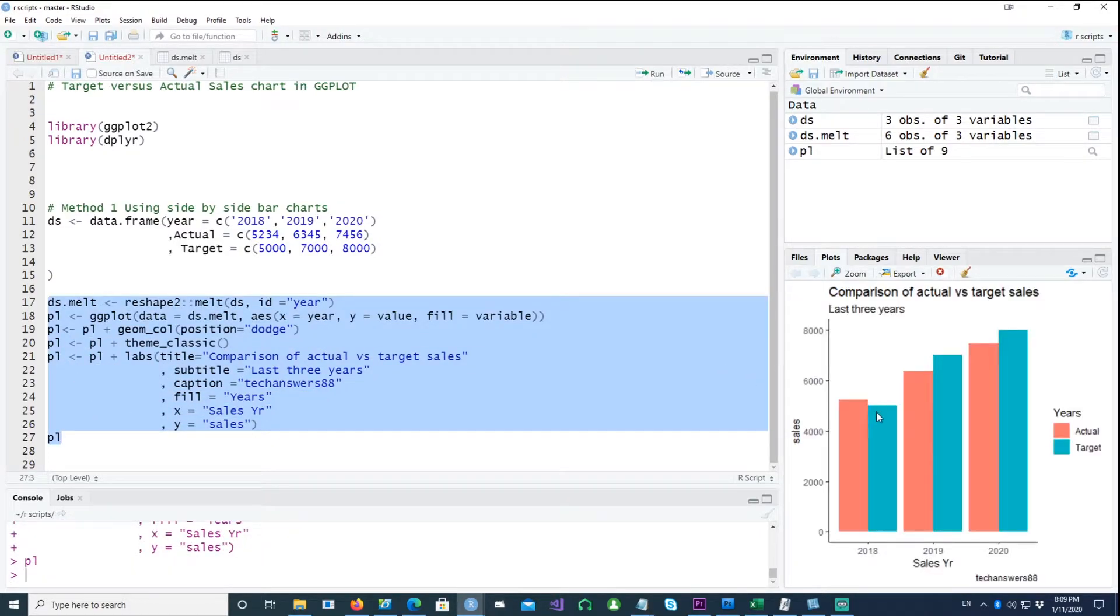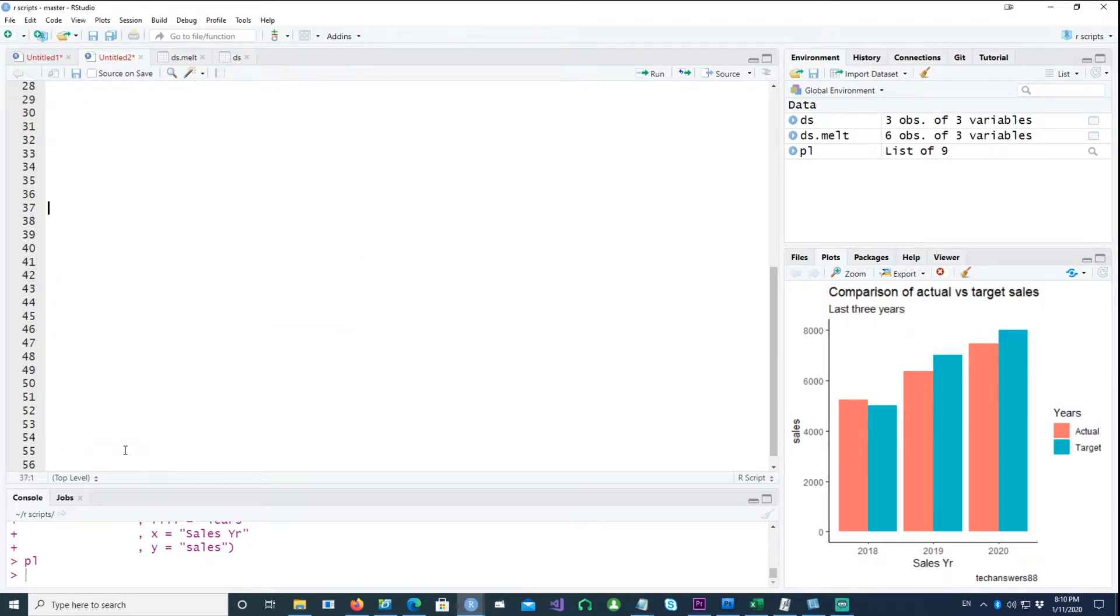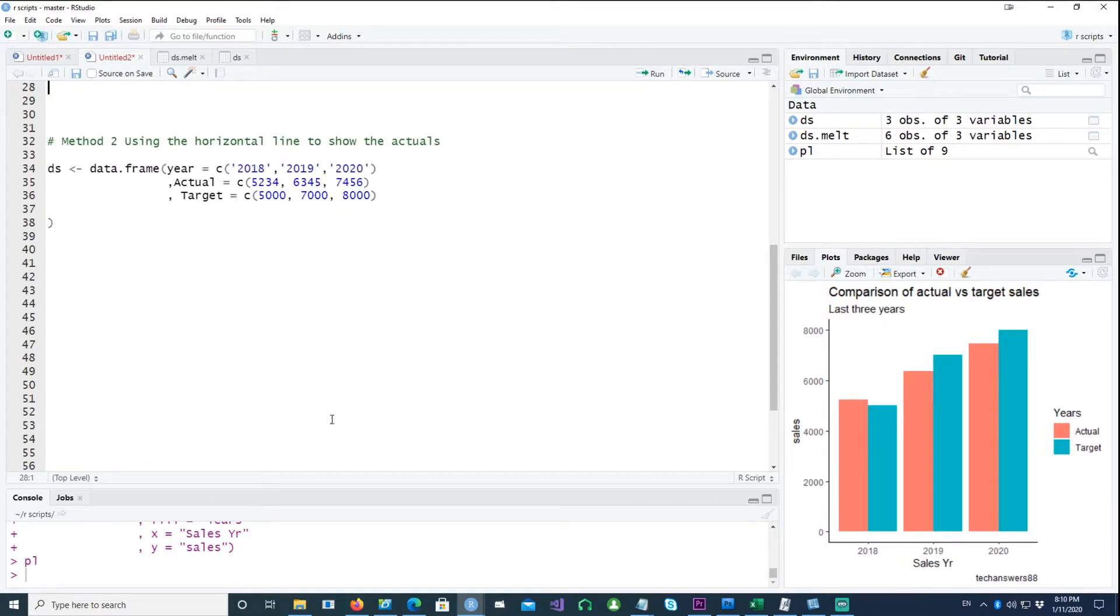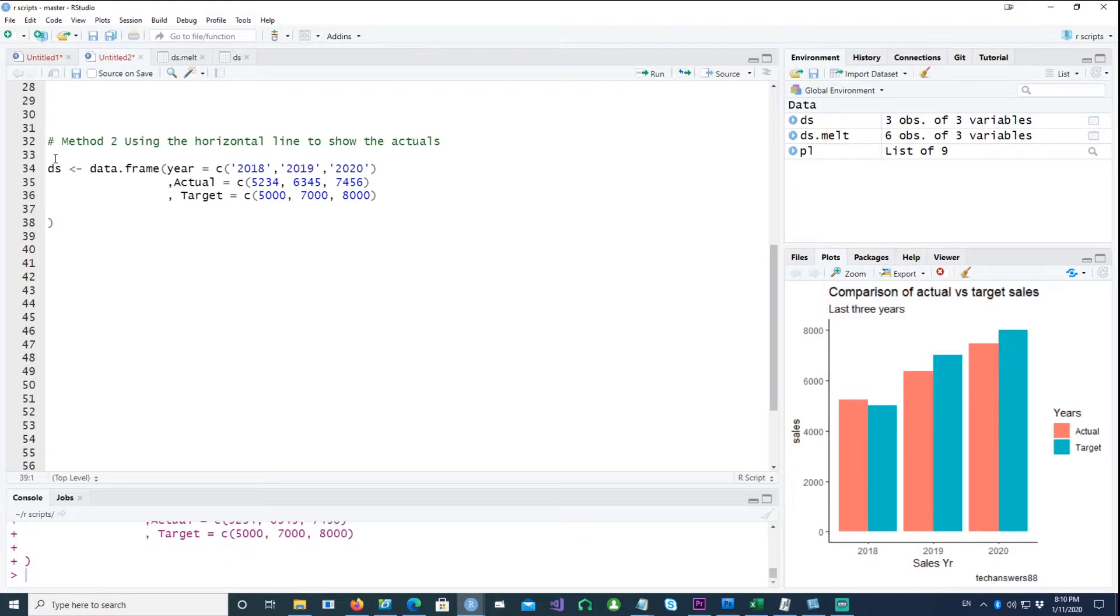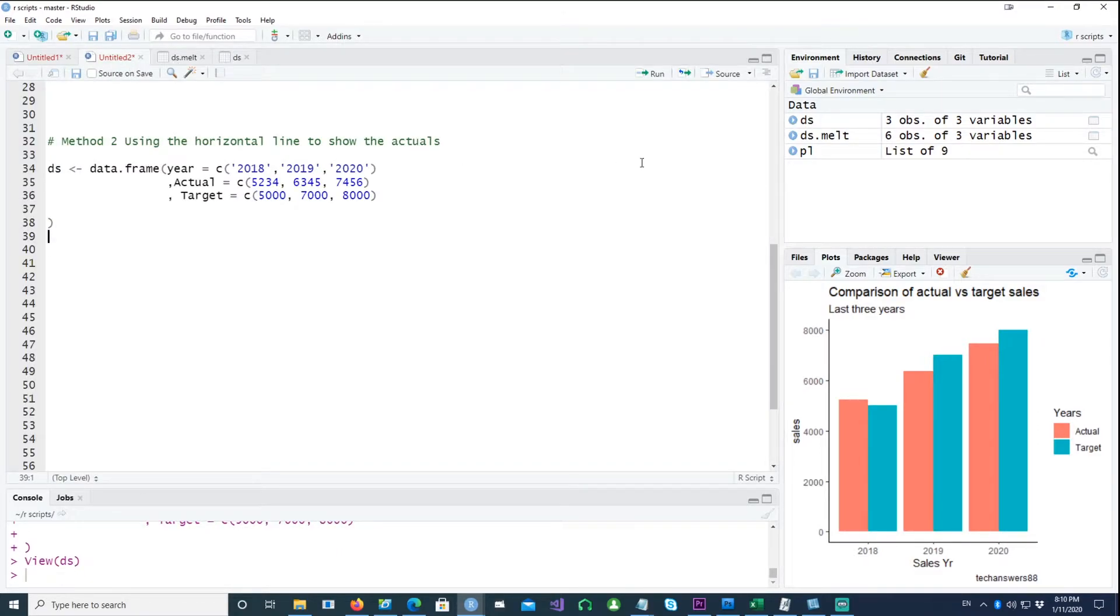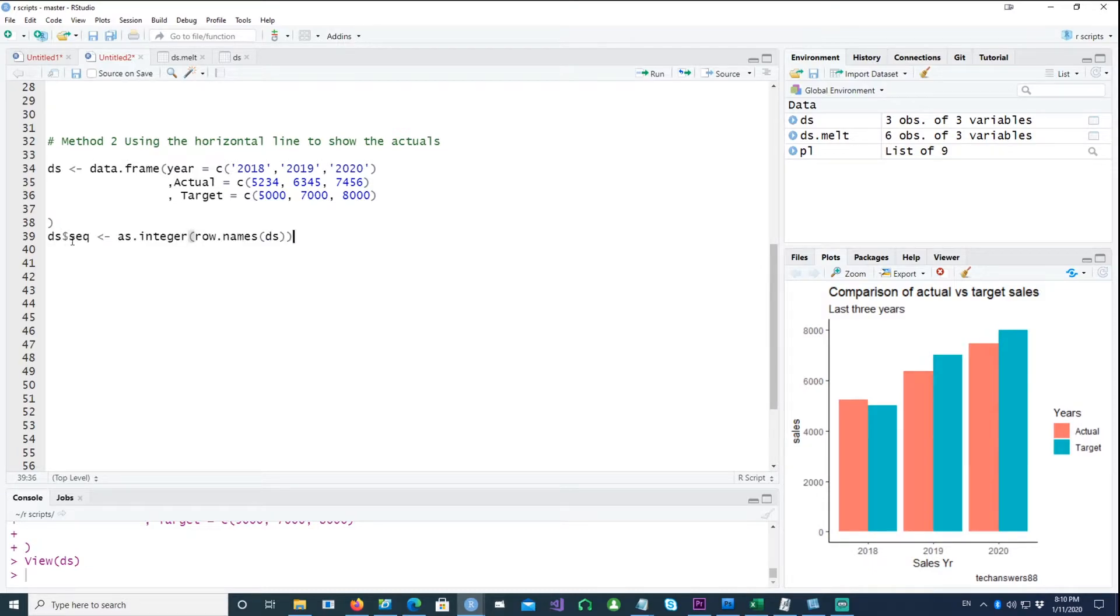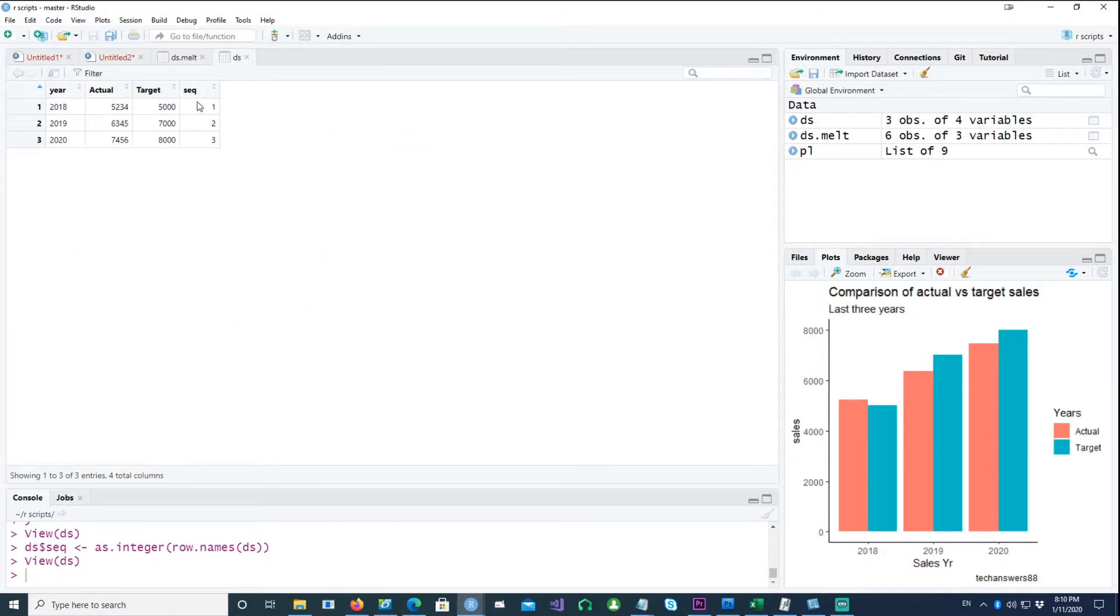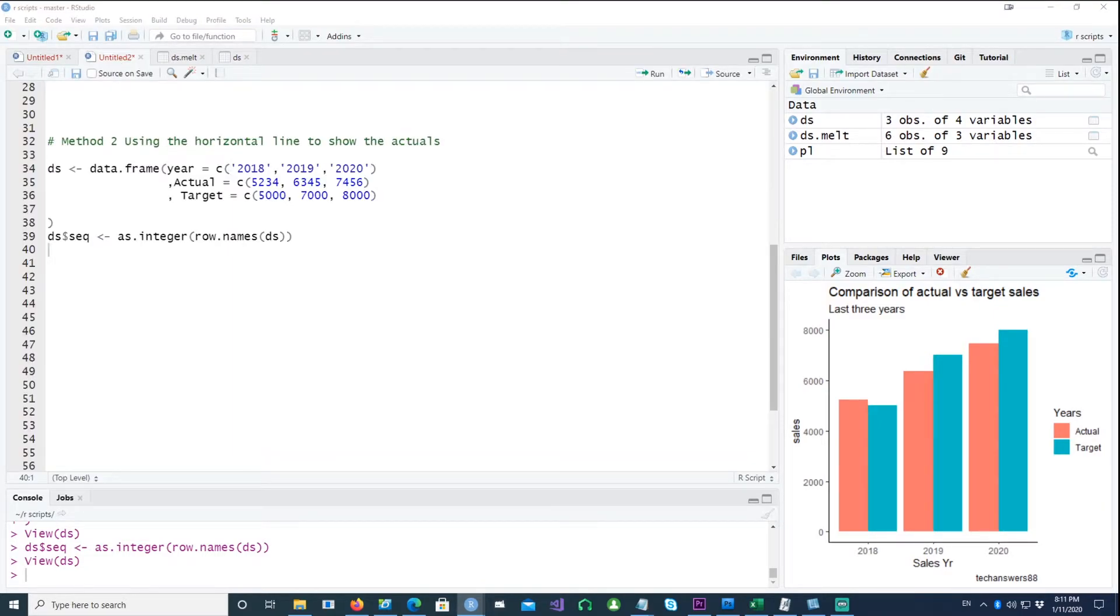This is the first chart which I showed just to compare the actual versus the target. The second method is the horizontal lines which we just had a look at earlier. So if I have the data which is DS, I'm just going to create a sequence based on the row name. So if I run this, you would notice that I have now four columns, so it's just a running number from one, two, three onwards.